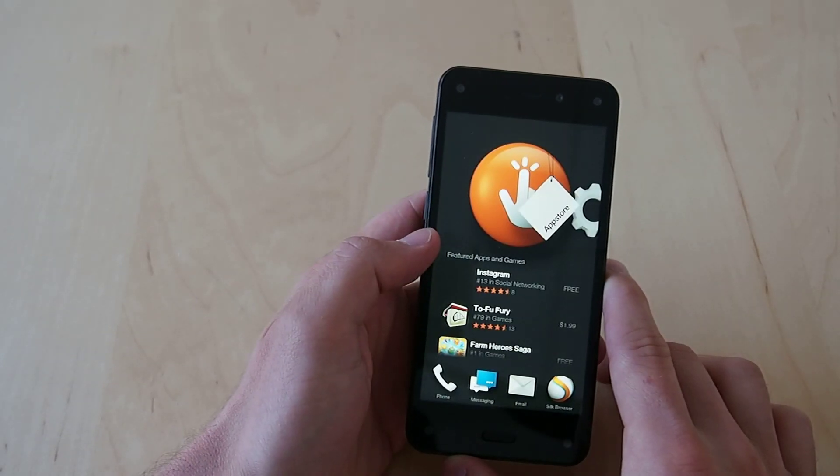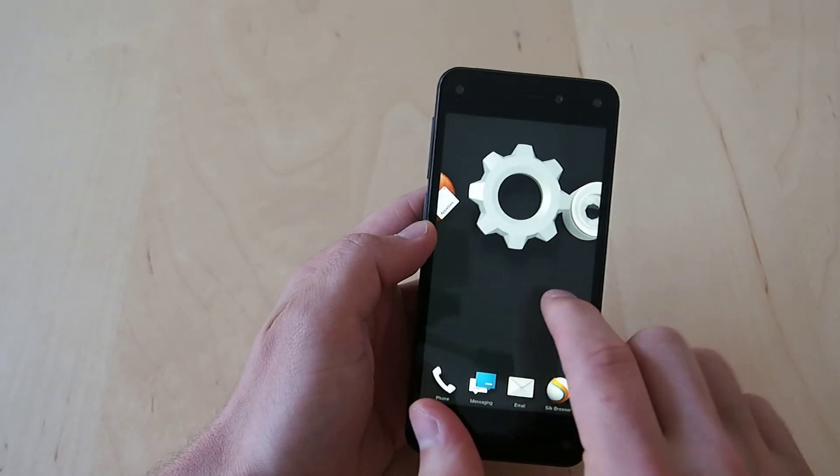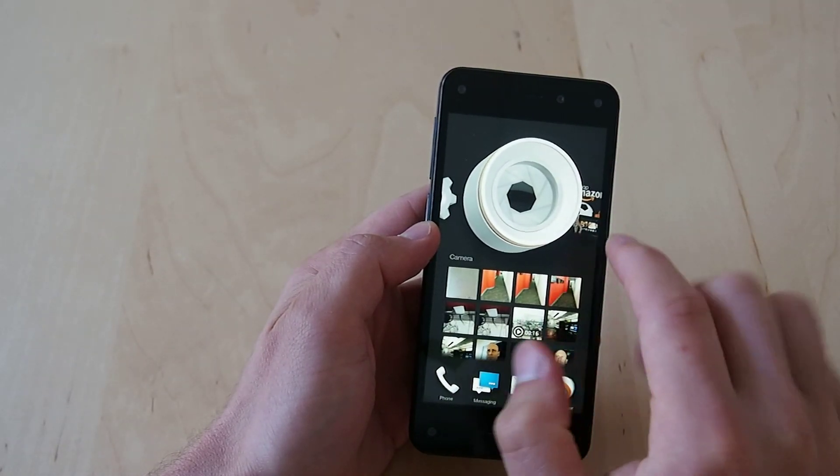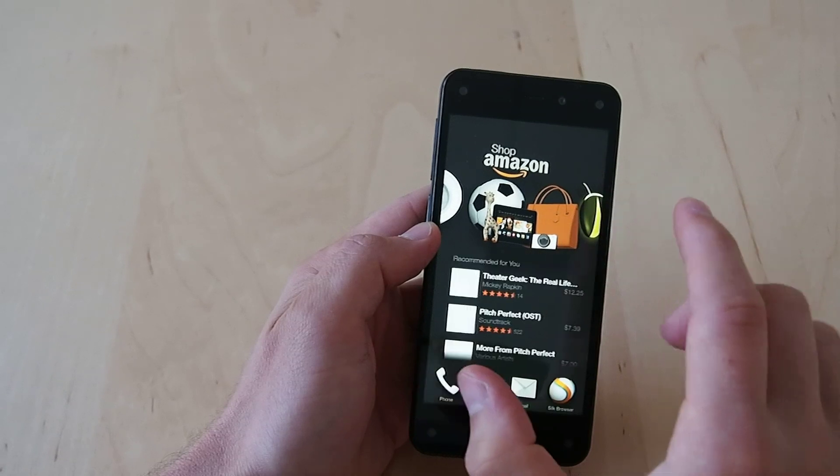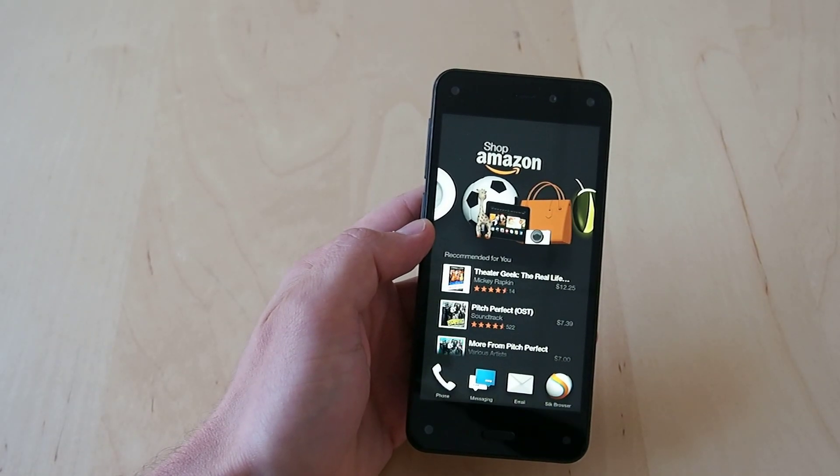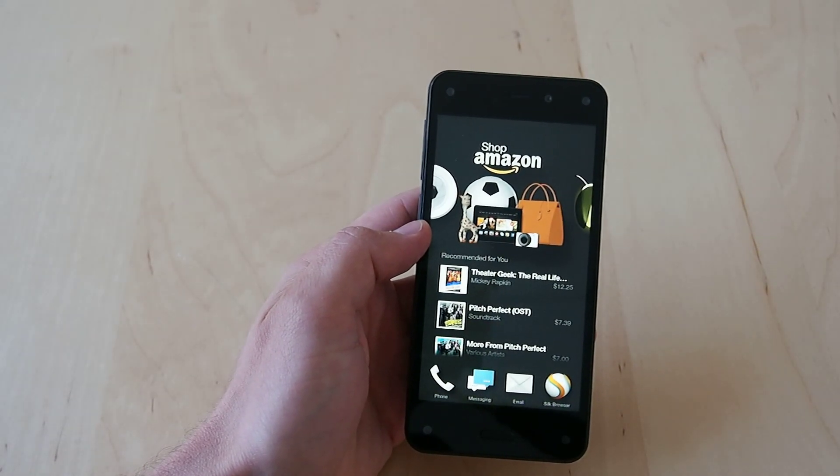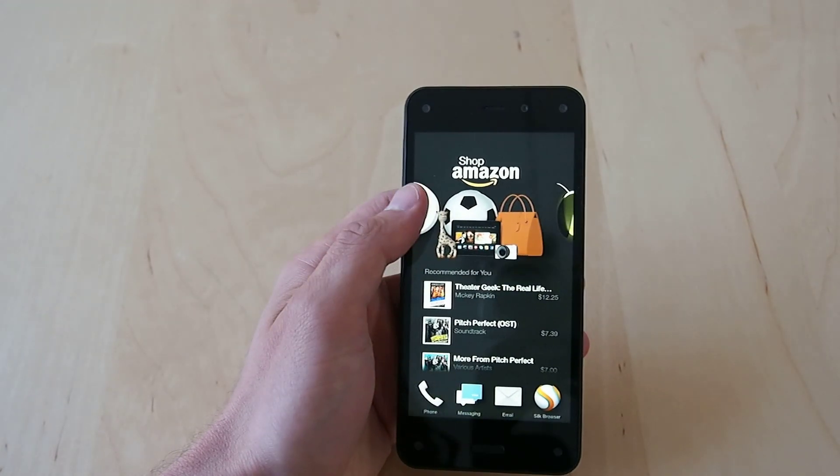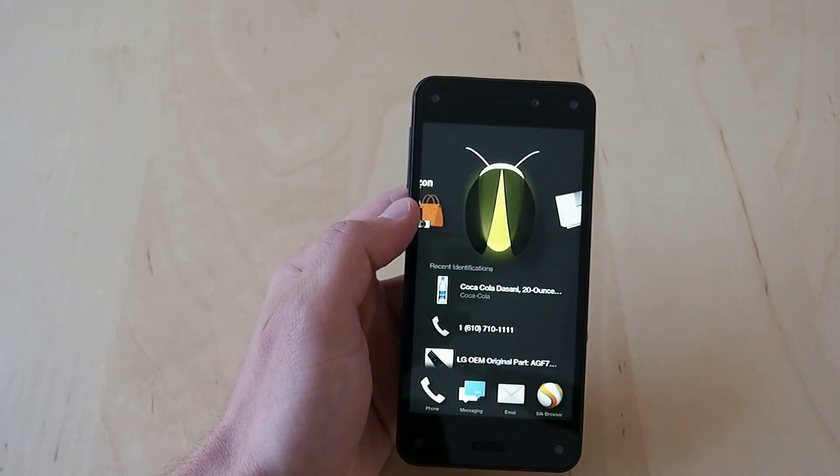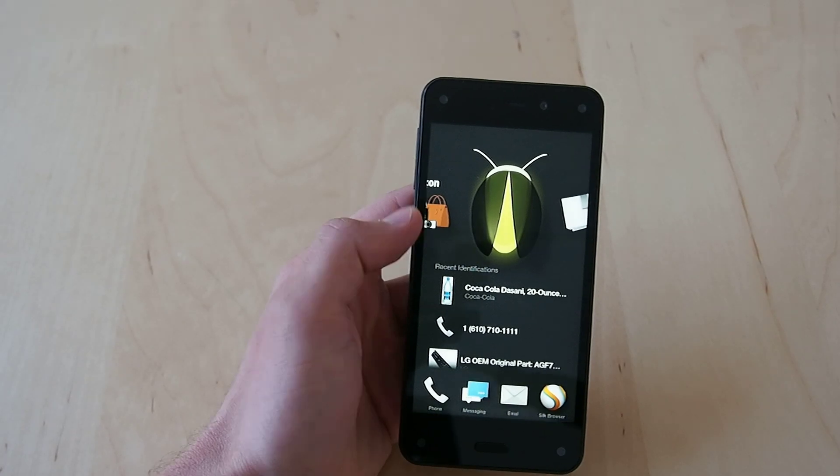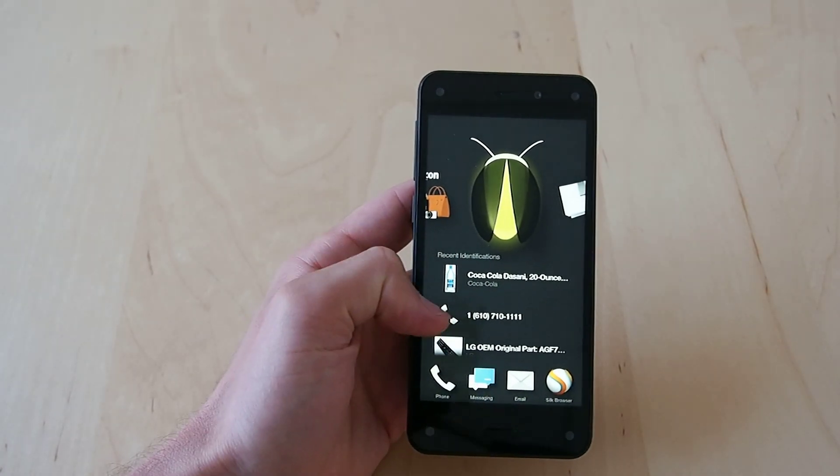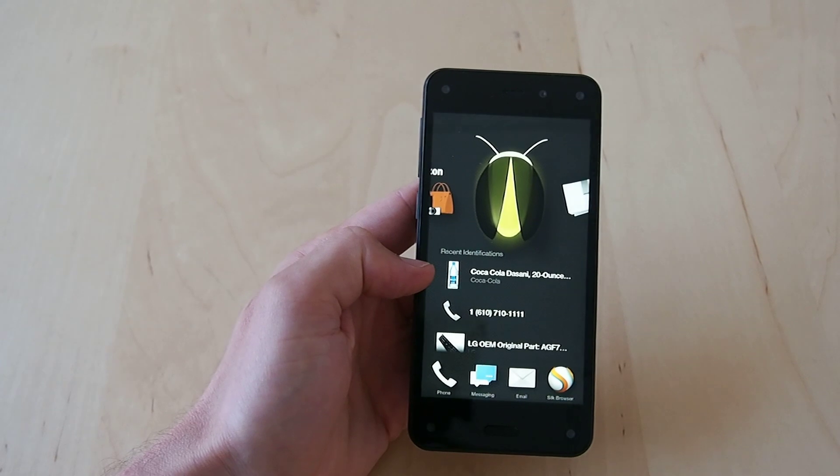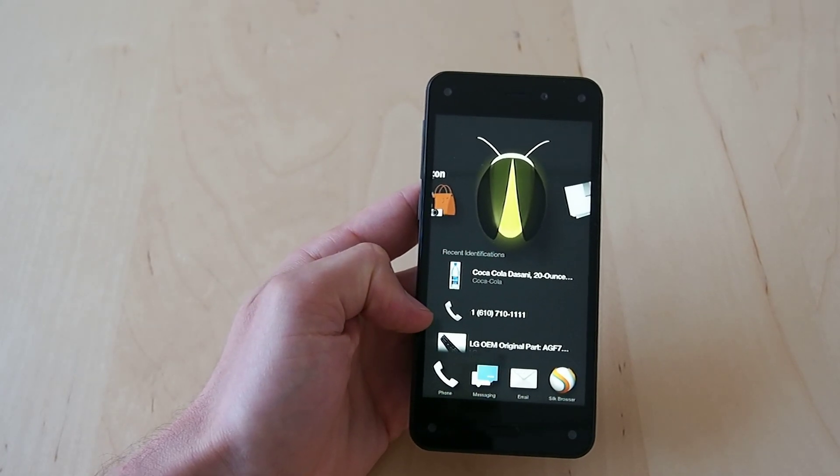The cool thing here is that under the main icon you have functions that shortcut to things that you're most likely going to want or deemed by Amazon. So if I recently used Firefly, it's going to show me the things that I recently identified like this case of water or this phone number.